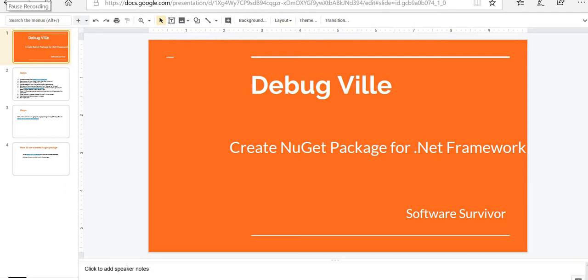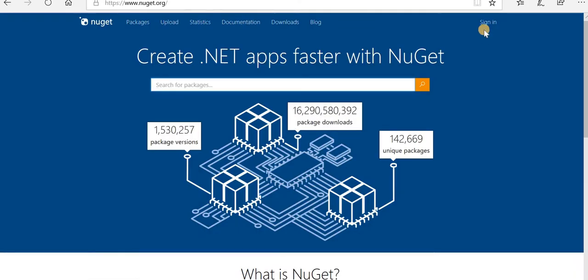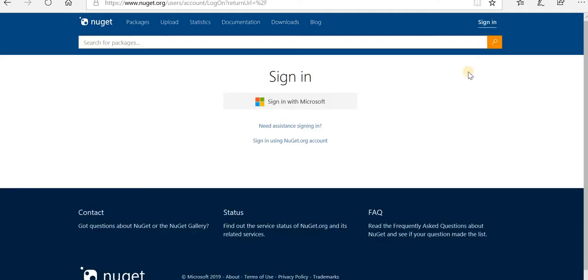Hello friends, welcome to my channel DebugVille. In this video tutorial we'll learn how to create NuGet package for .NET Framework. Let's go through the steps. First step is create an account in nuget.org. If you already have an account, sign in.